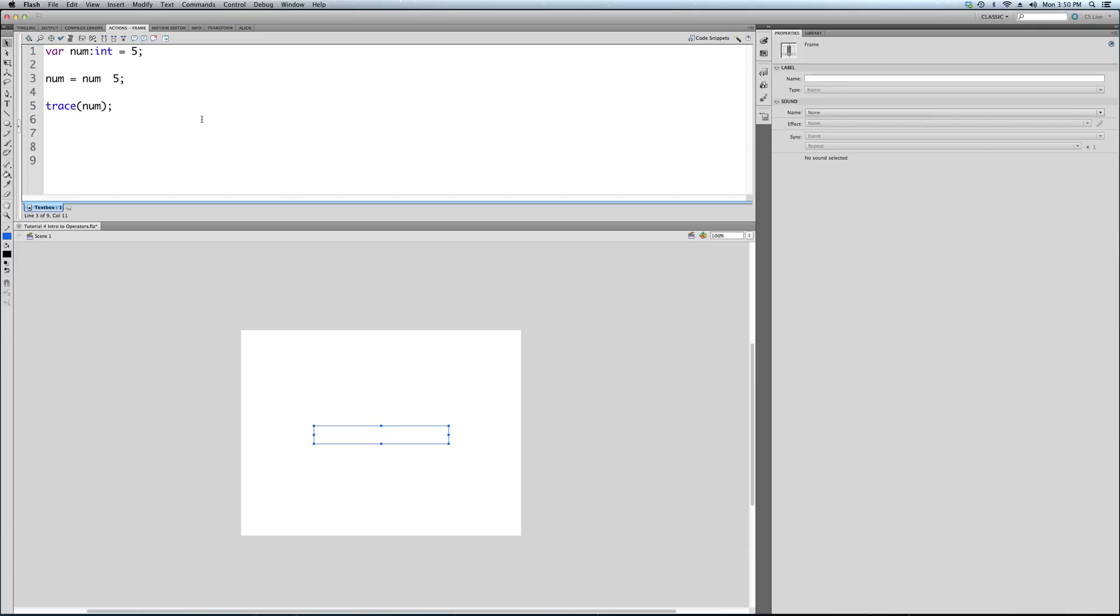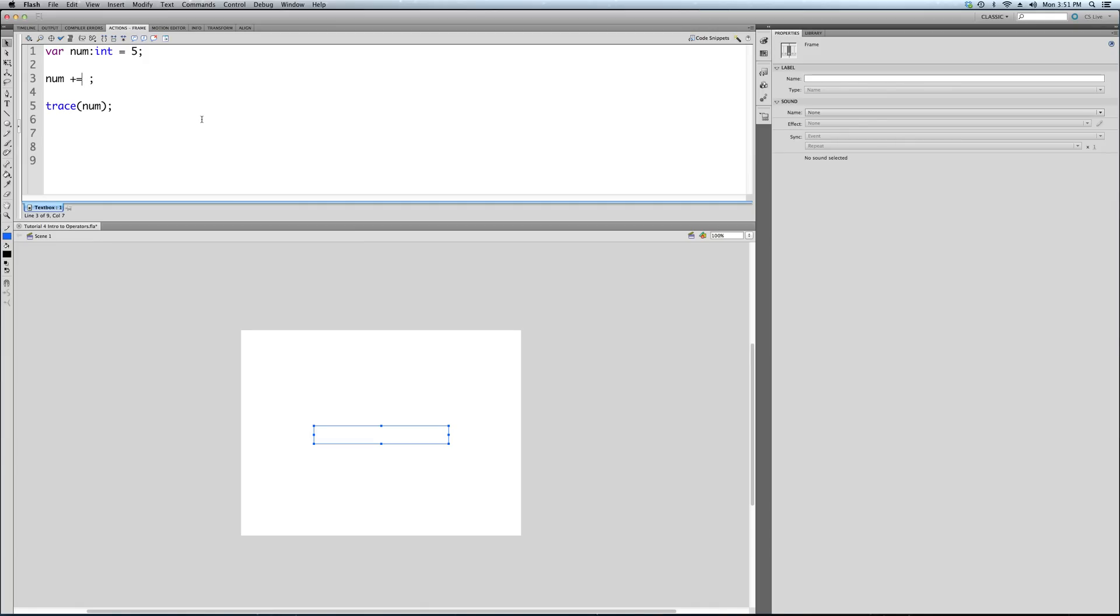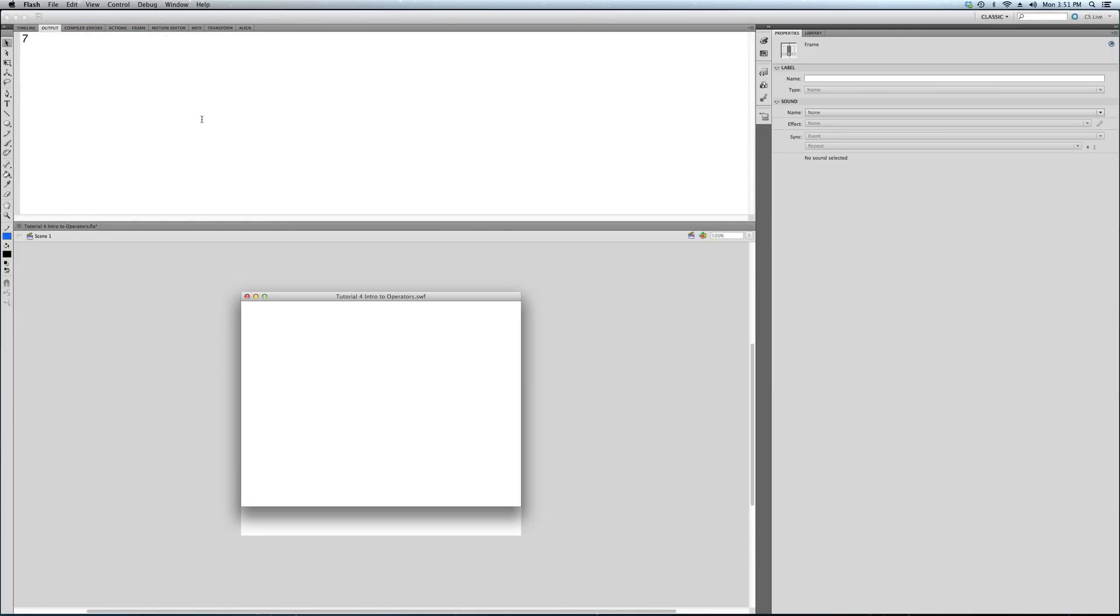You can get more complicated by saying num plus equals. There's another common one you do in repetition, which you're going to see a lot later on in our tutorials. If you want to move something across the screen, do something like that. Building towards our ultimate goal of creating small games, this is a common operator you'll see. Num plus equals 2. So what's that going to trace? 7.